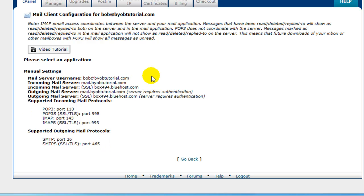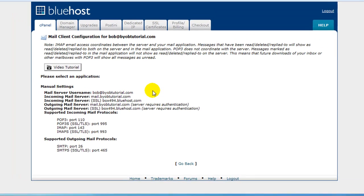Okay, and that wraps up part one of lesson two of the Build Your Own Business Website tutorial series. In the next part of the lesson, we will configure Outlook 2003 to send and receive email using this email address.